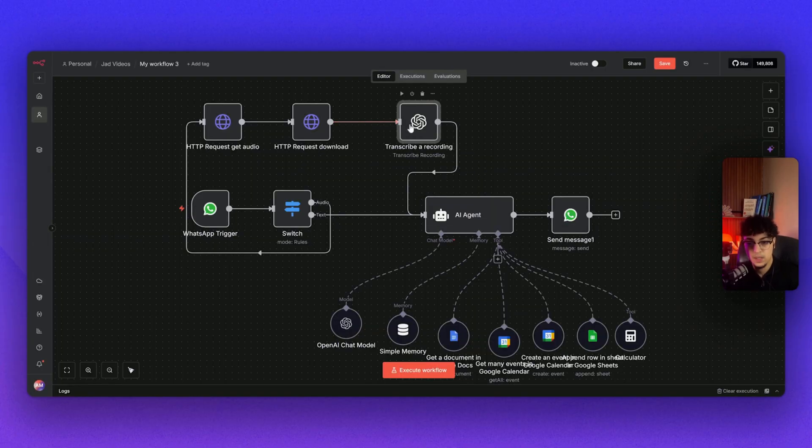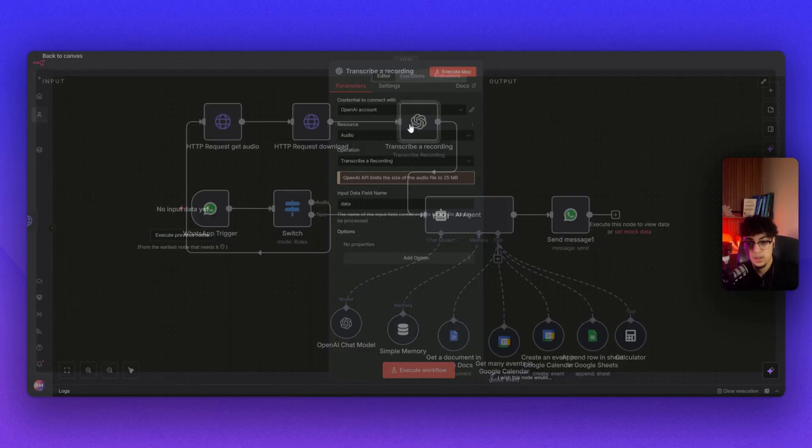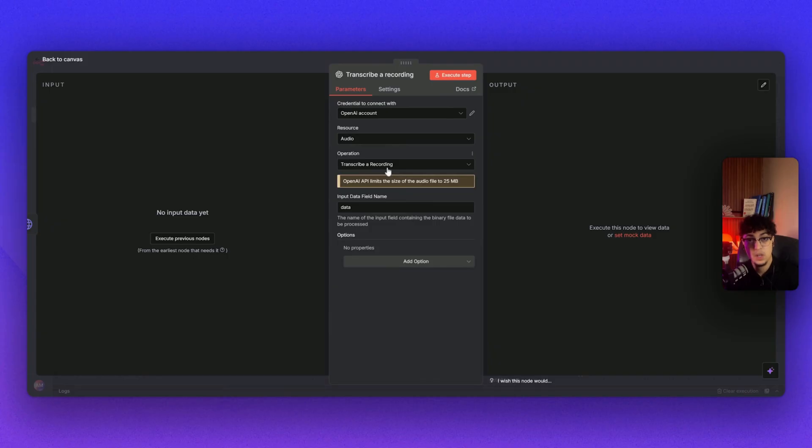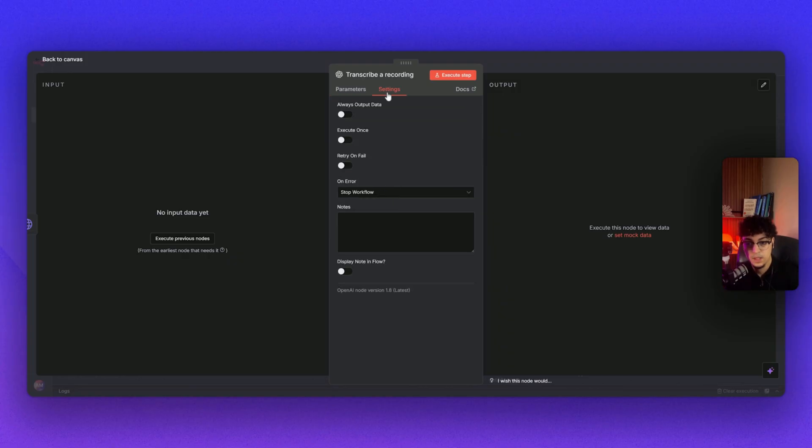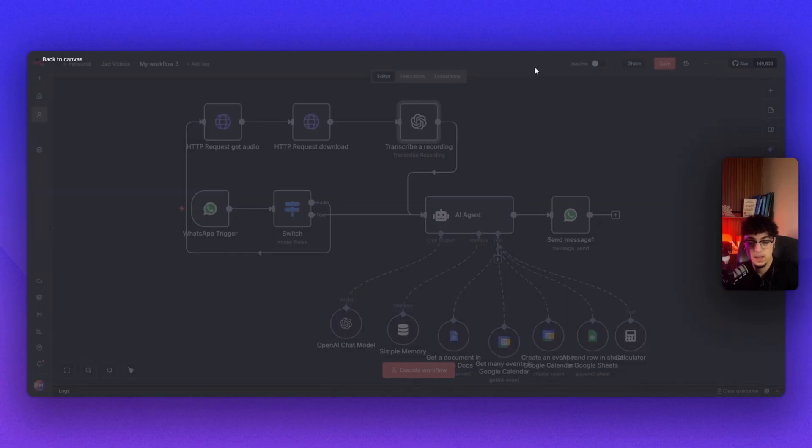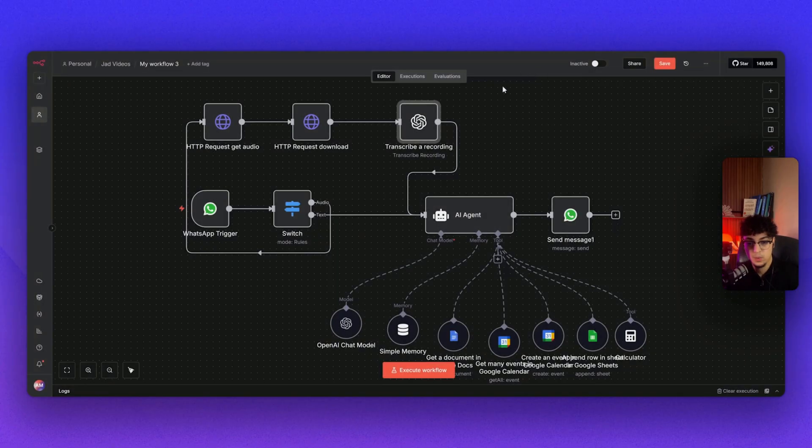Once we do all of that, we send it to OpenAI to transcribe our recording because it got downloaded. I take resources as audio transcriber, recording, and input data field name data. Simple as that. No settings and it goes through our AI agent.